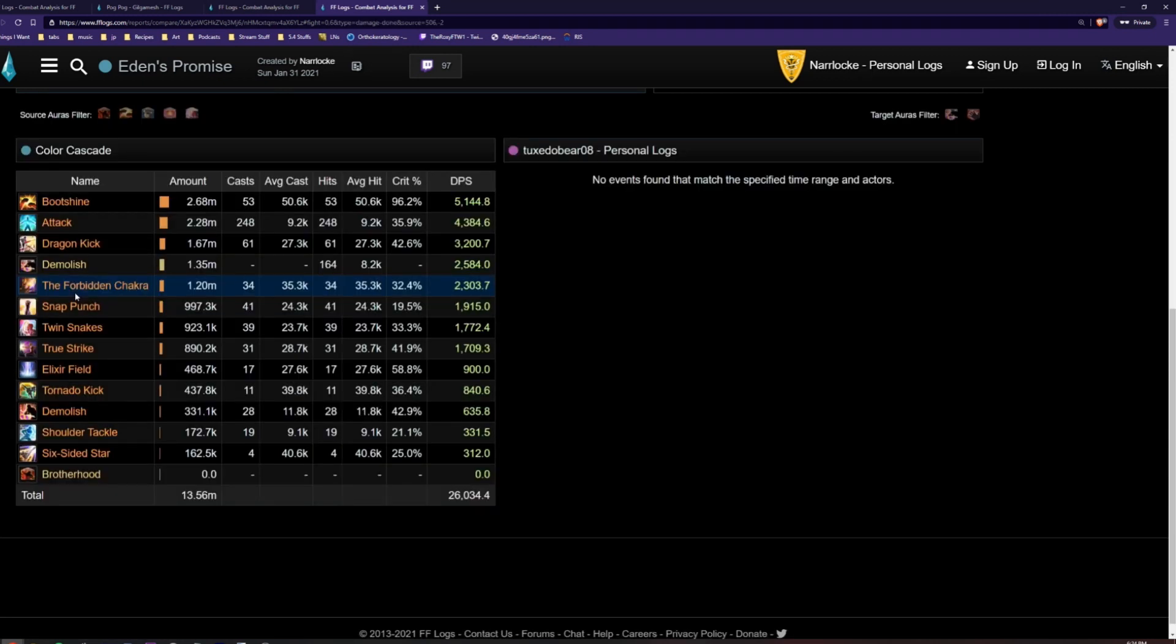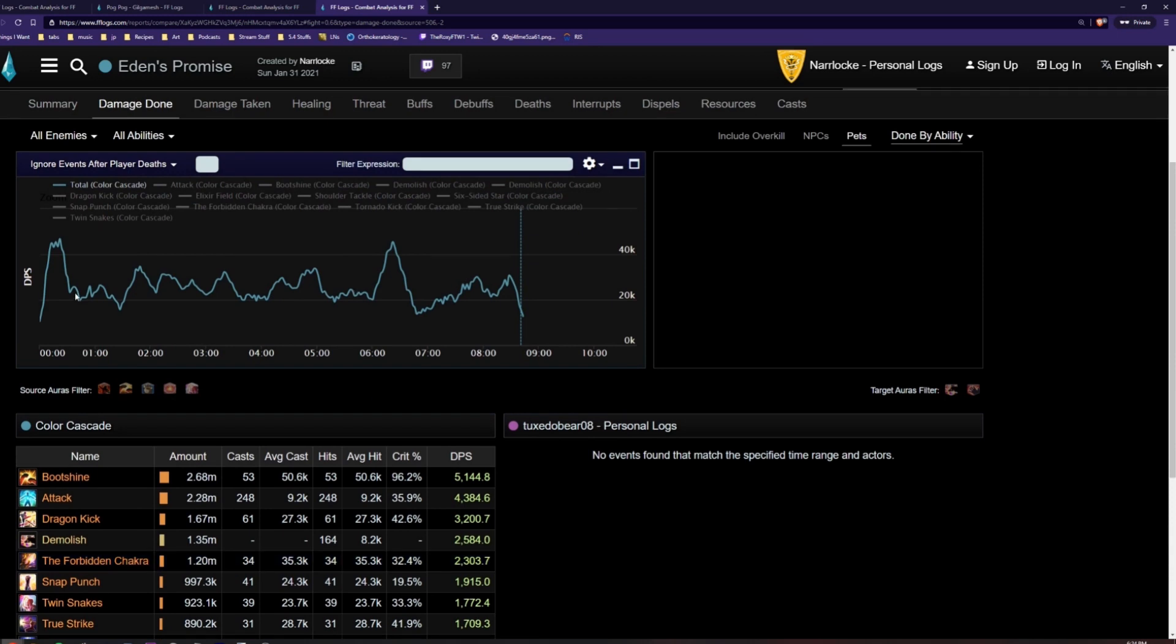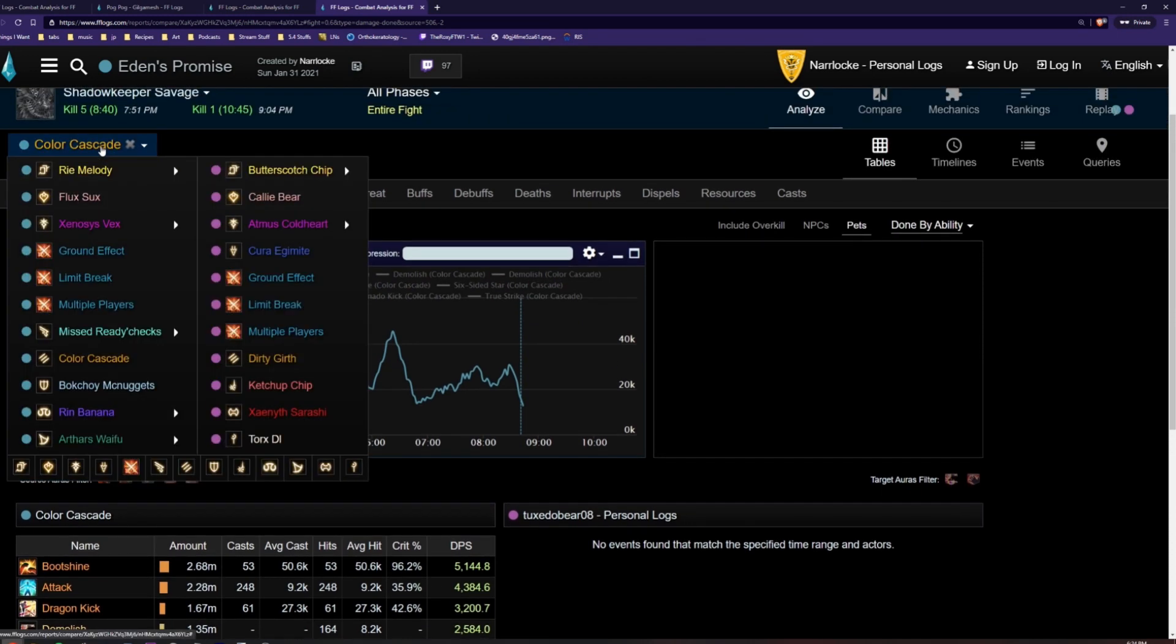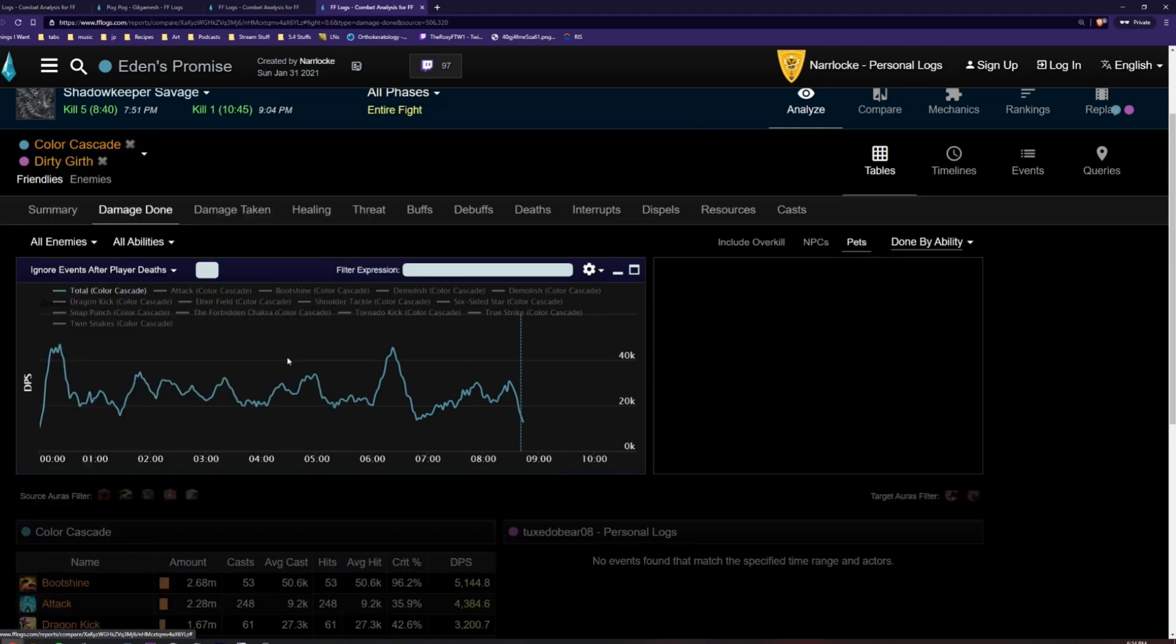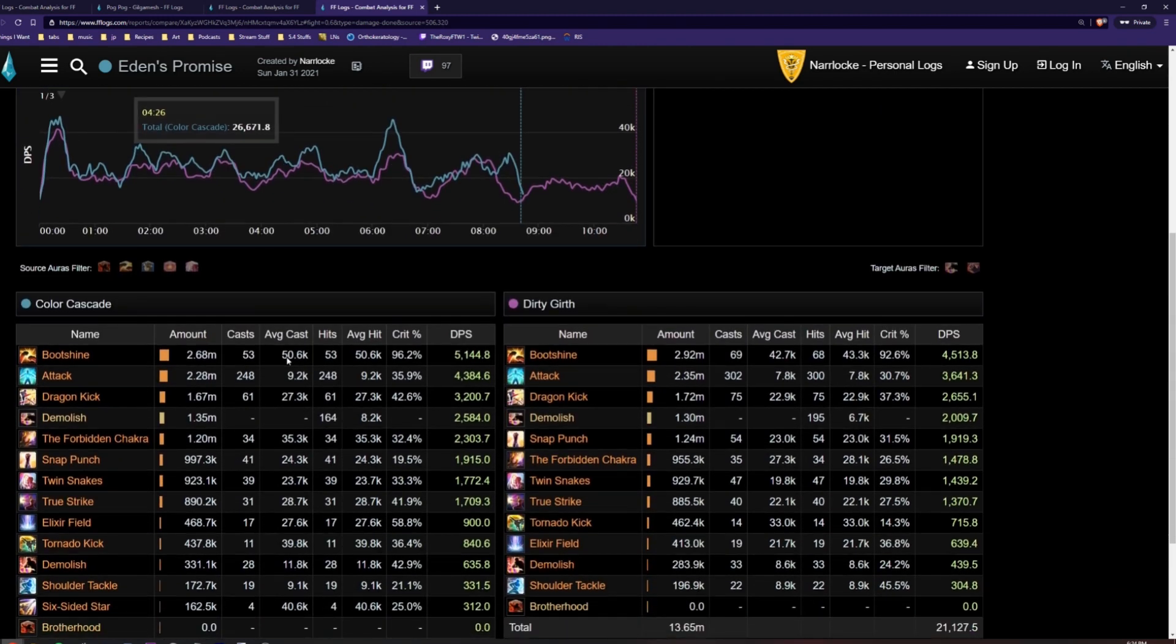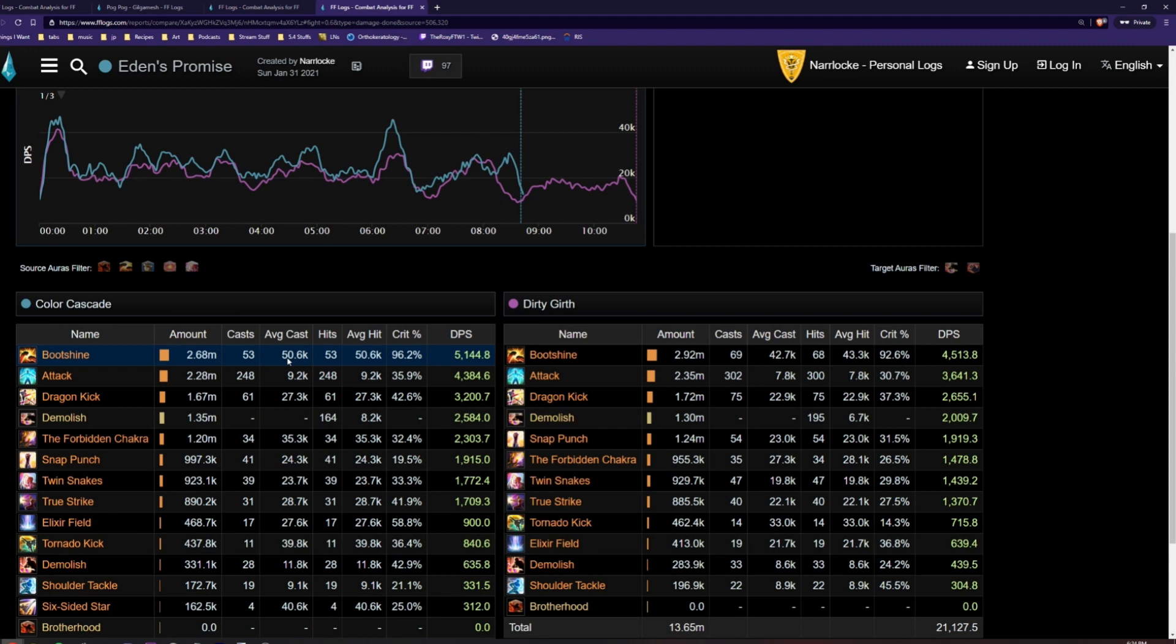Then to select the second player, click on the first player's name near the top, and then click the second player's name in the drop down menu. This makes it easy to compare information such as total number of casts or damage done per skill between the two players.